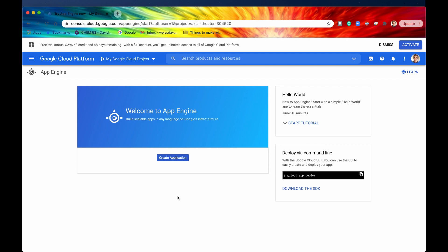If this is your first time creating an App Engine application, you're going to be presented with this interface right here. It's going to say: welcome to App Engine — build scalable apps in any language on Google's infrastructure. You'll have some reference material here which I would highly recommend you read. And if you are looking to create an application, all you need to do is select this button that says create application. I'm going to click that right now.